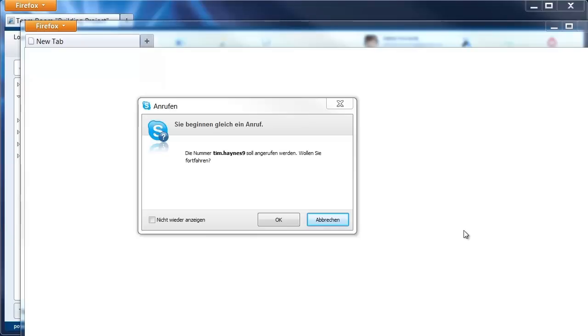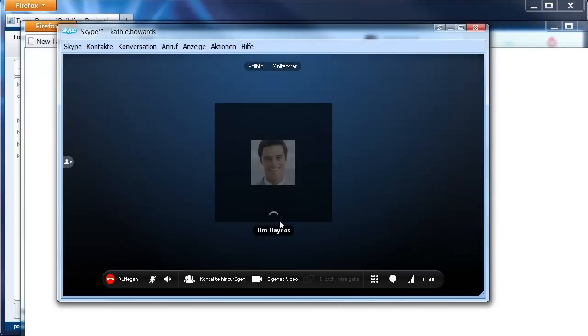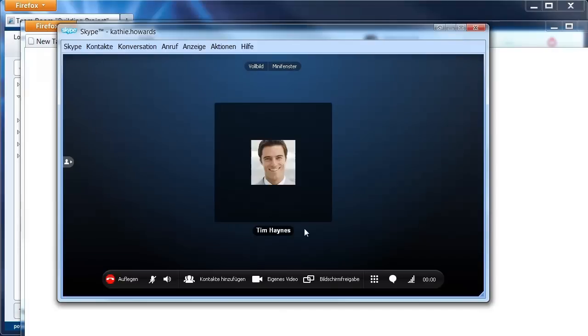Click OK to select Skype as the chosen application, and then you find yourself in the familiar Skype surroundings. All your usual Skype functions apply, so you can conduct video calls, conferences, chat with text, and use Skype however you desire.